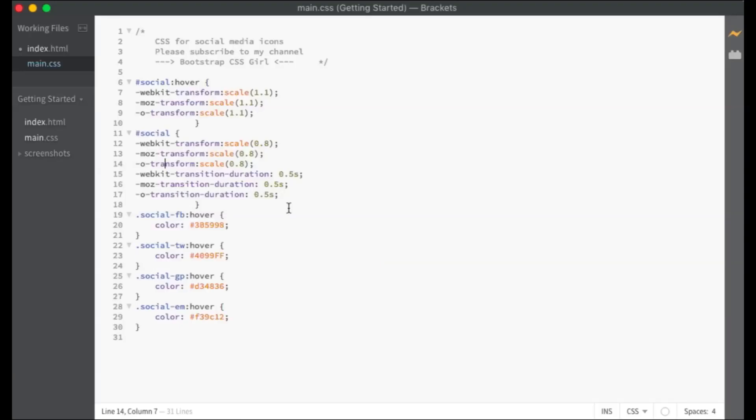They also have some style from our main dot CSS style sheet which I will show you now. When you hover over the social media icons they transform to a slightly larger size. The duration of the transformation effect is 0.5 seconds.